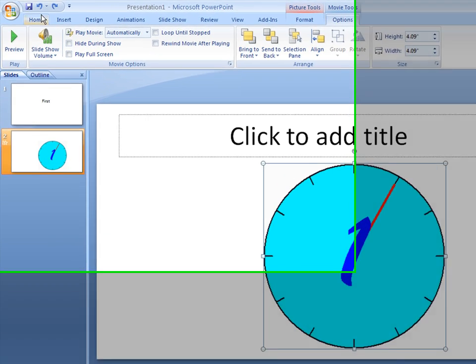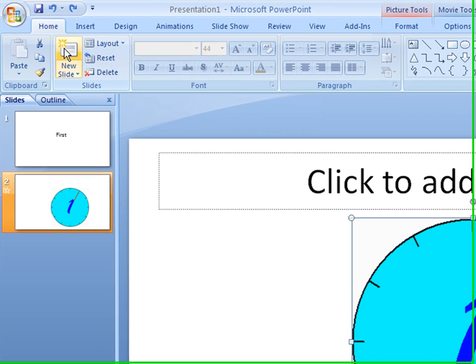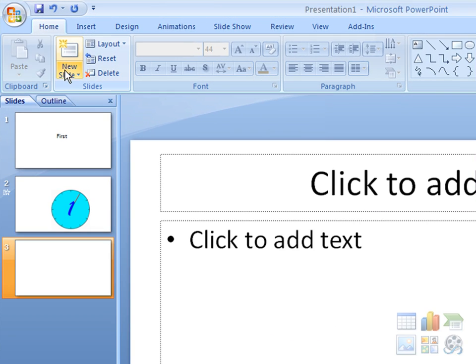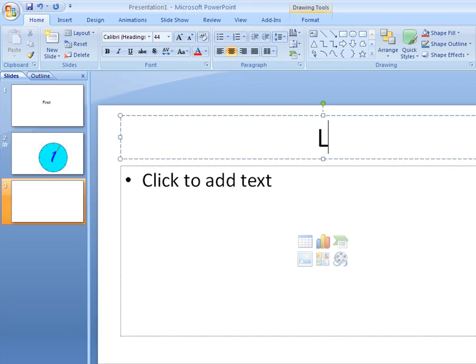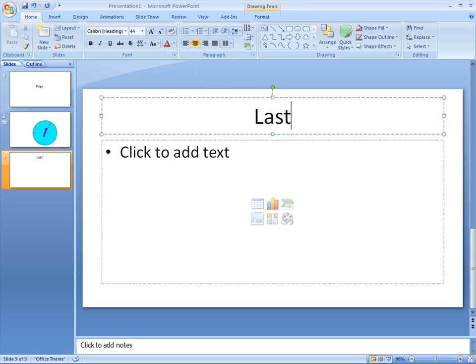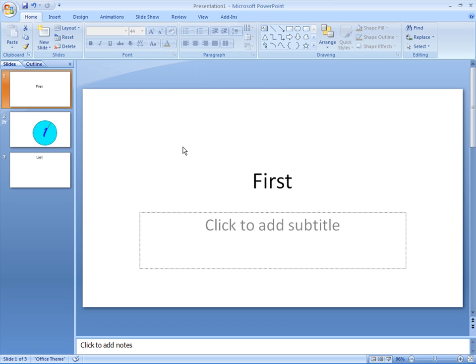And now we're going to create one more slide, and this one we'll just simply call Last. Now that we have three slides, we're going to go ahead and go through it just like we would a normal PowerPoint presentation.